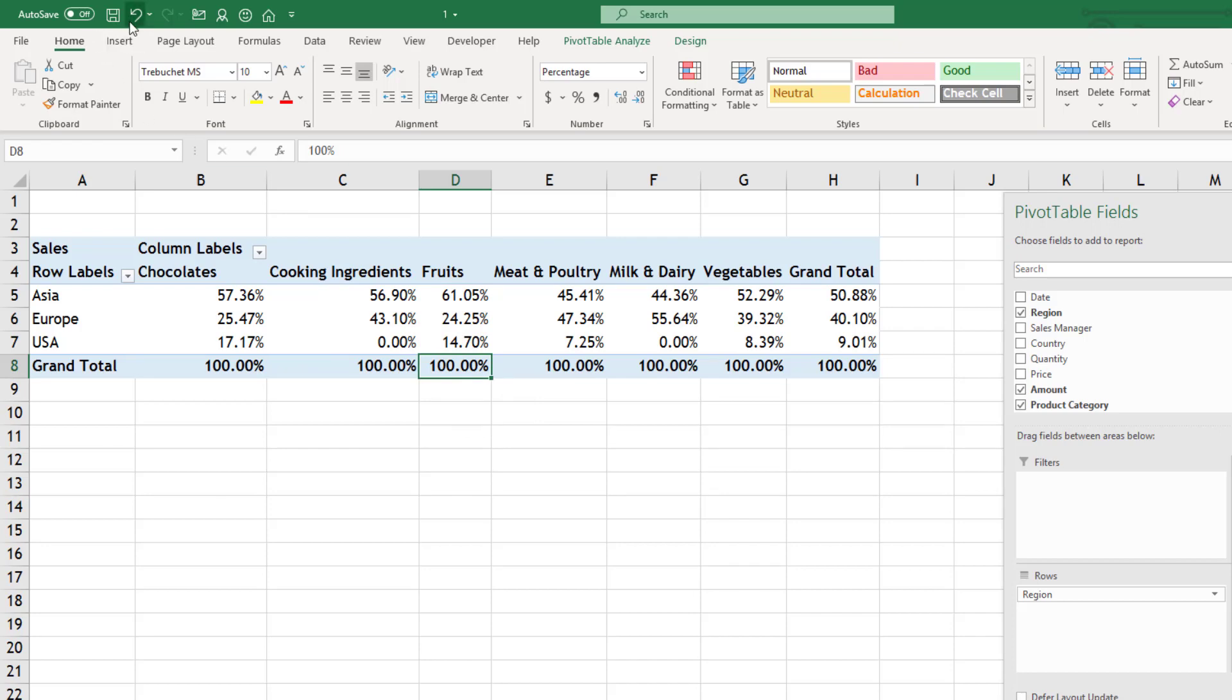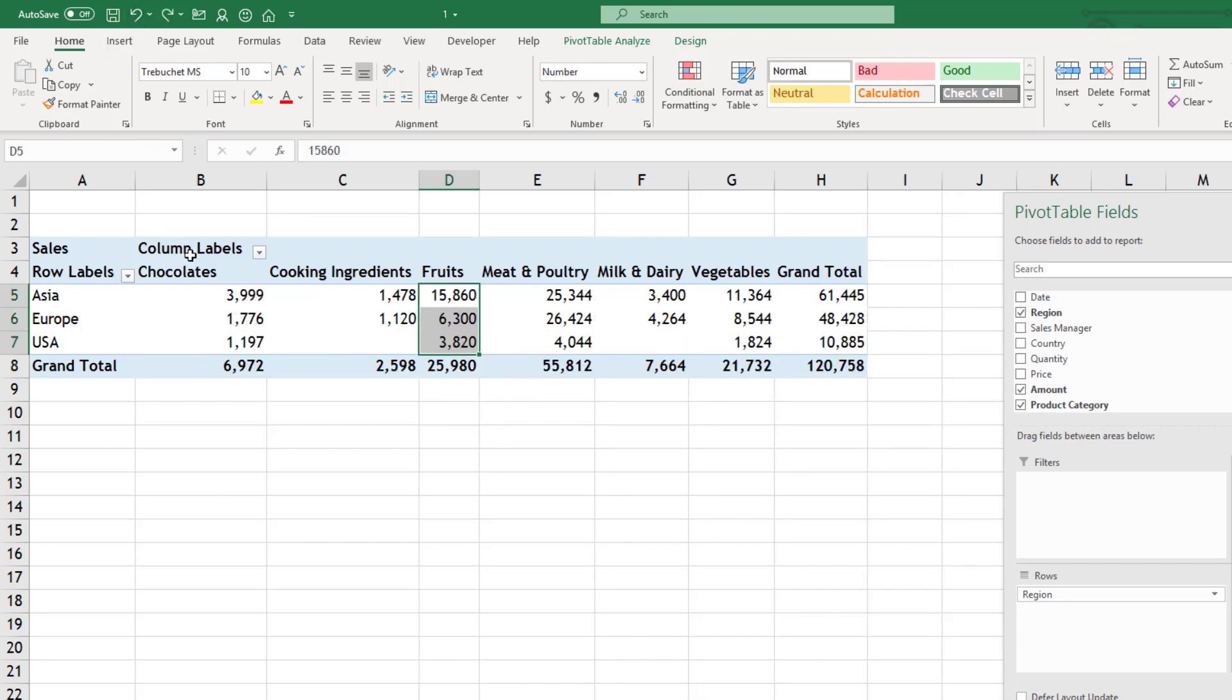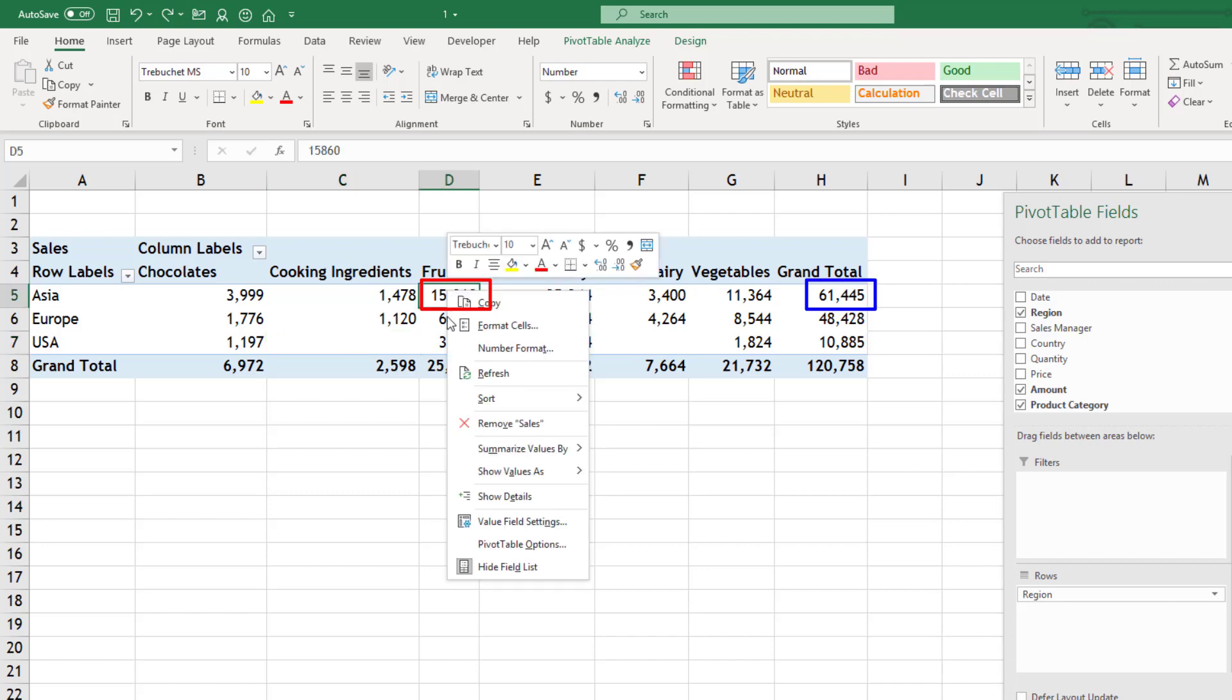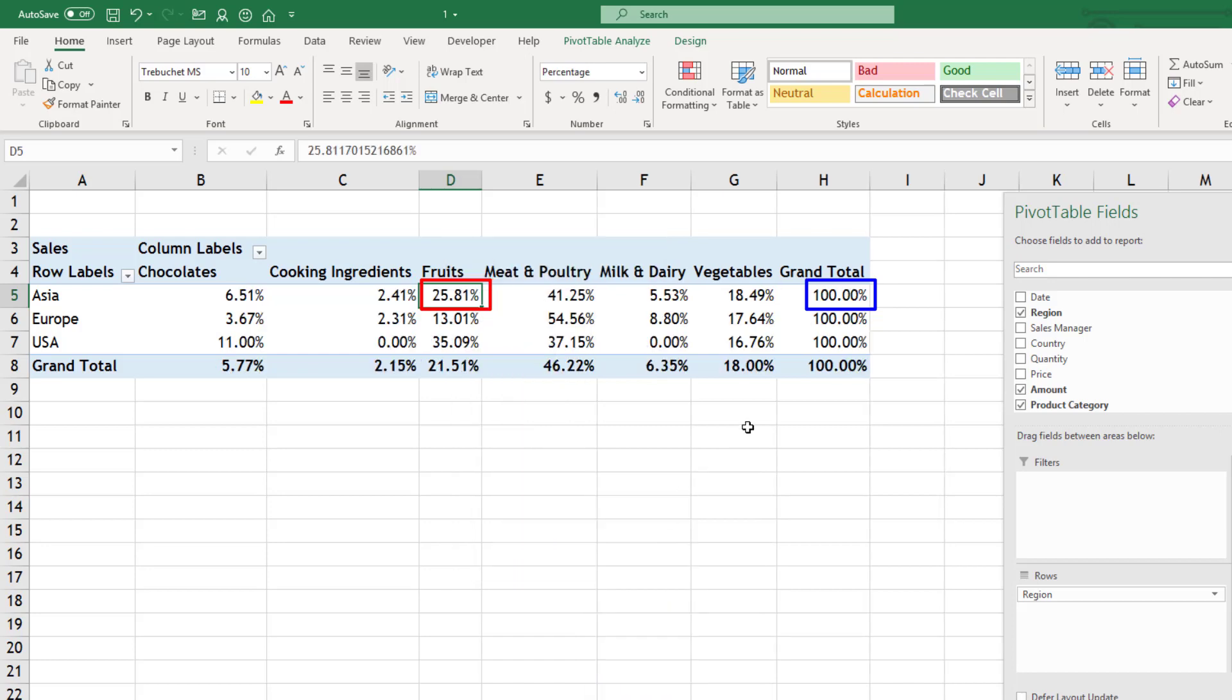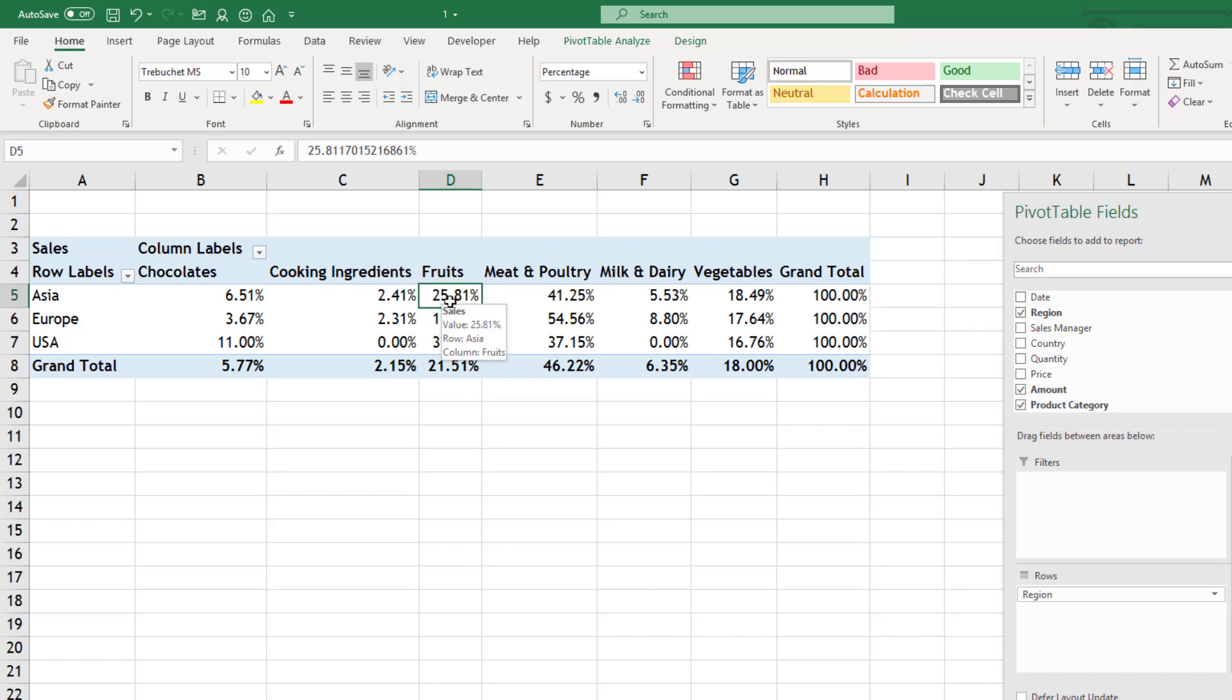But one can ask a different question. How much is fruits contributing to total Asia sales? So then I will have to use percentage of row total. So this becomes 100 and 25% is the contribution in Asia sales from fruits.